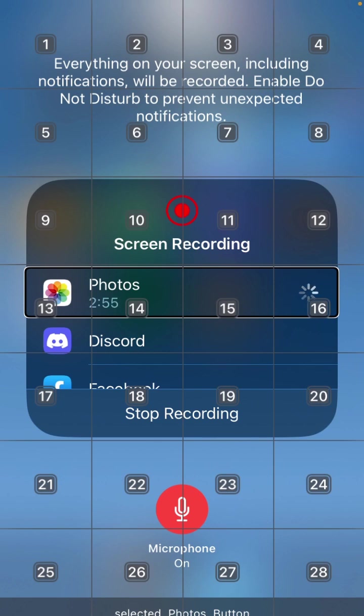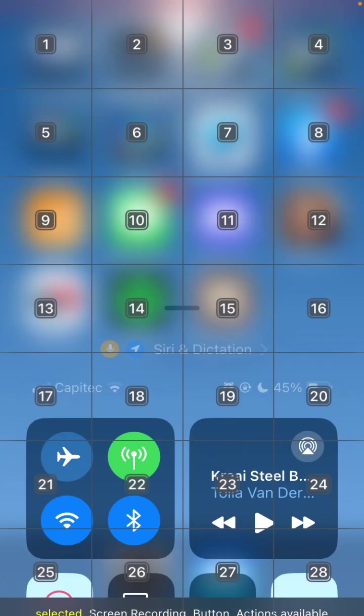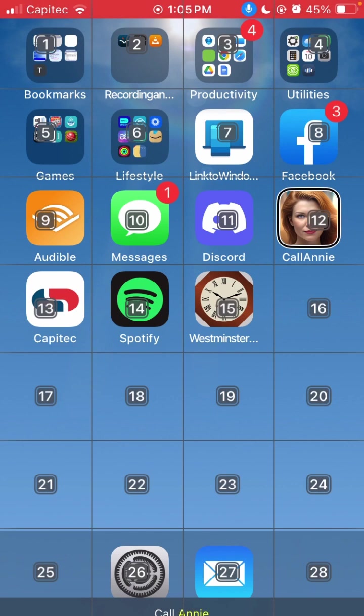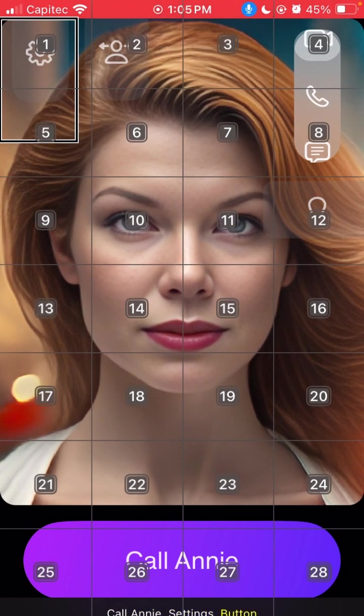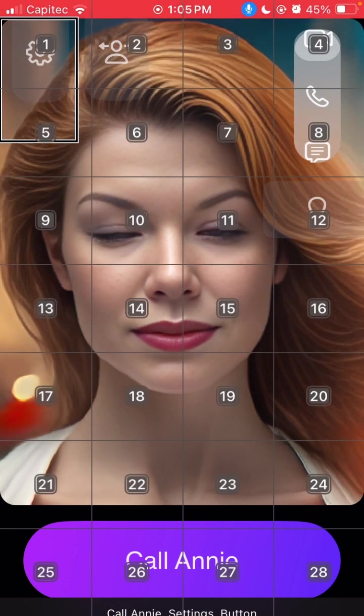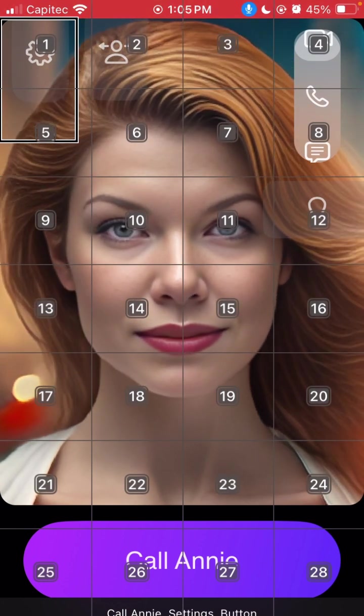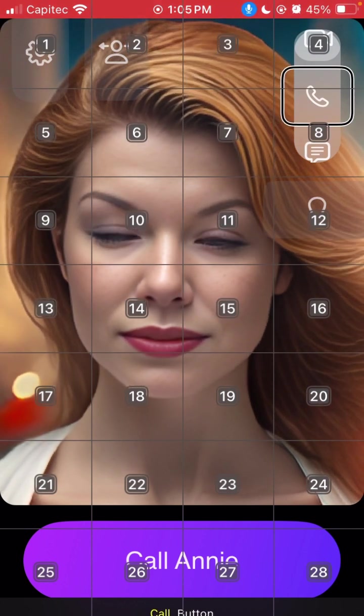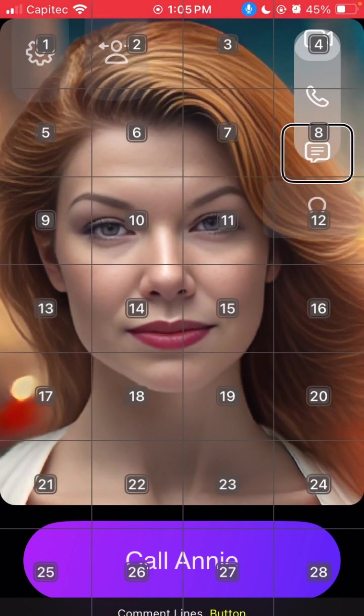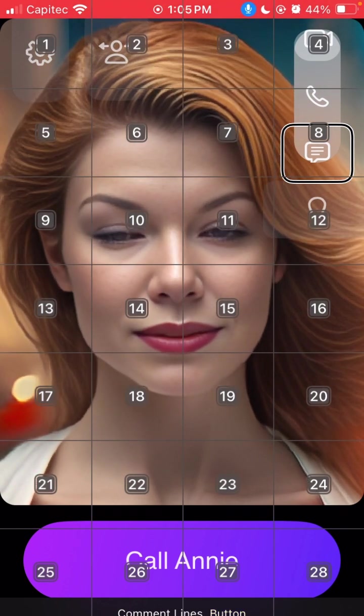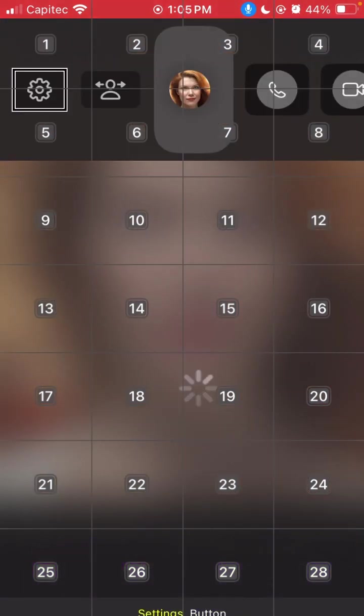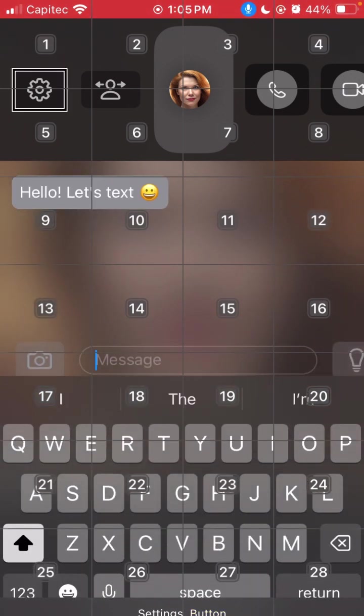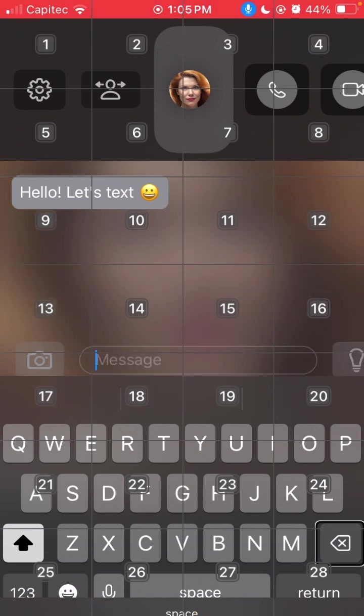So what I think we will do now is we will go to the Call Annie app. Selected screen recording, and I'll double tap there. Call Annie settings button, and then I will go to the comment lines. New characters, video call, comment lines button. And then I'll just tell voice control to say double tap.